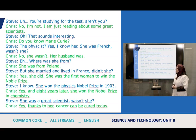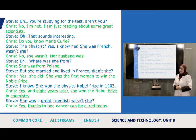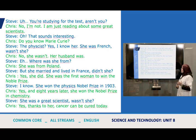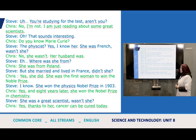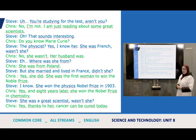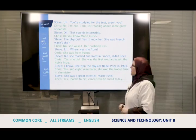Steve: 'She was French, wasn't she?' Chris: 'No, she wasn't — her husband was.' Steve: 'Where was she from?' Chris: 'She was from Poland, but she married and lived in France, didn't she?' Steve: 'Yes, she did. She was the first woman to win the Nobel Prize.' Chris: 'I know — she won the Physics Nobel Prize in 1903.' Steve: 'Yes, and eight years later she won the Nobel Prize in Chemistry.' Chris: 'She was a great scientist, wasn't she?' Steve: 'Yes — thanks to her, cancer can be cured today.' So that's the conversation — let's go back to the questions and answer them.